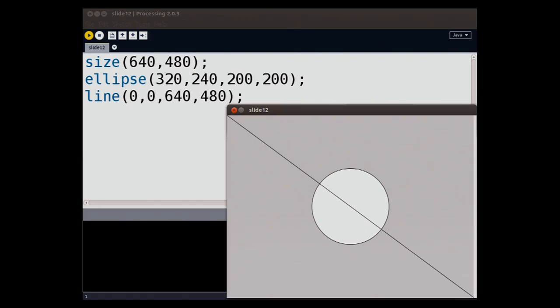So let's make a window and let's put some stuff in it. So you type in the size function and you give it a width and a height and you want to draw an ellipse, which is just a circle. You put in the x and y coordinate of the center and you could draw a line on top of it by the beginning coordinate, the top left down to the bottom right.